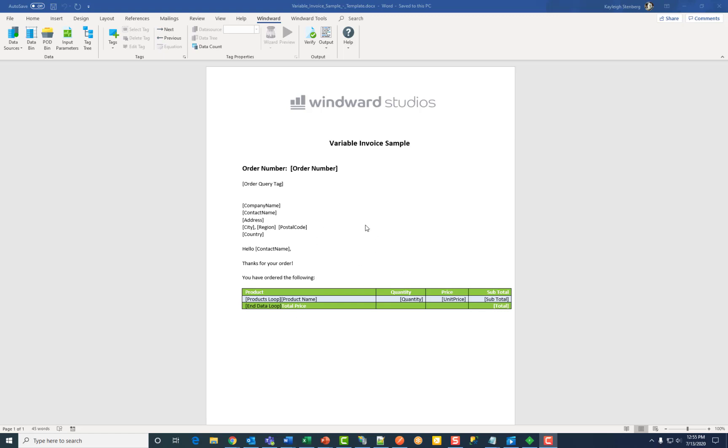Pods stand for portable object doclets and are a way to save something you created in Microsoft Office that can be moved from one template and used in another by simple drag-and-drop.